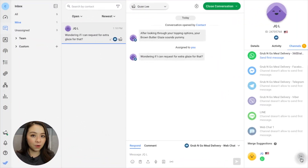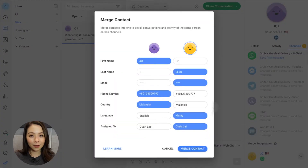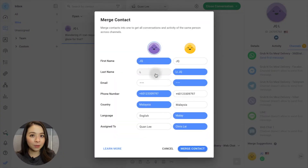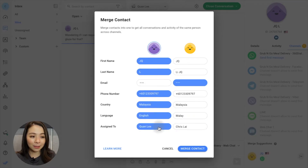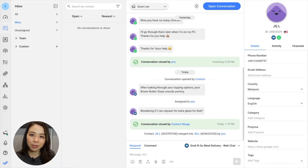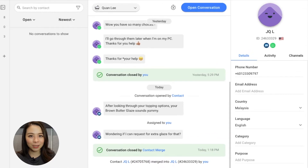Once confirmed, click on the icon to start merging. On the pop-up, select the values you want to keep and click Merge Contact to consolidate all conversations and properties into one profile.